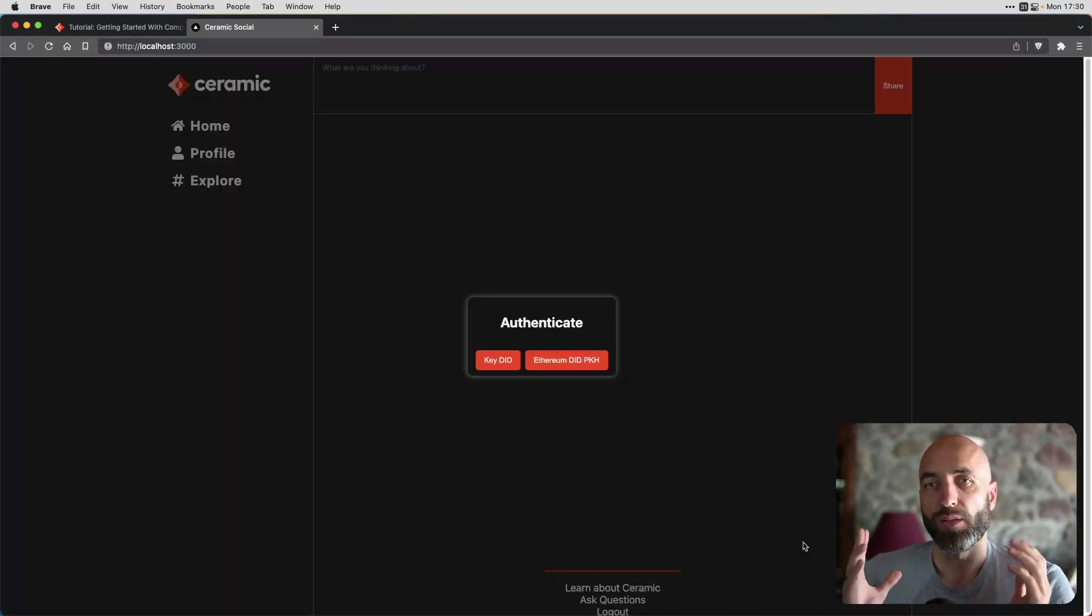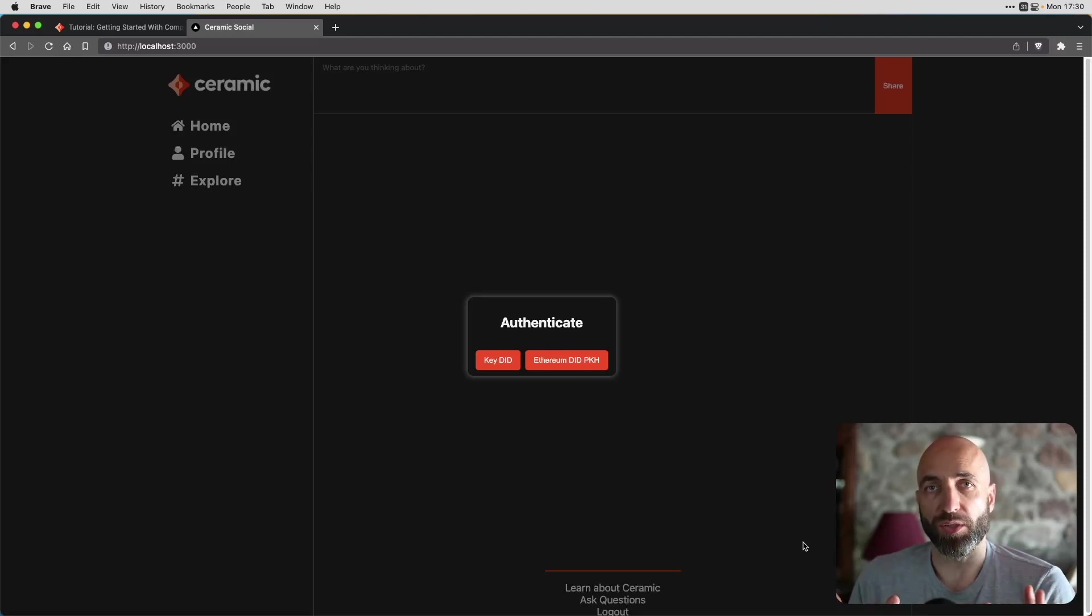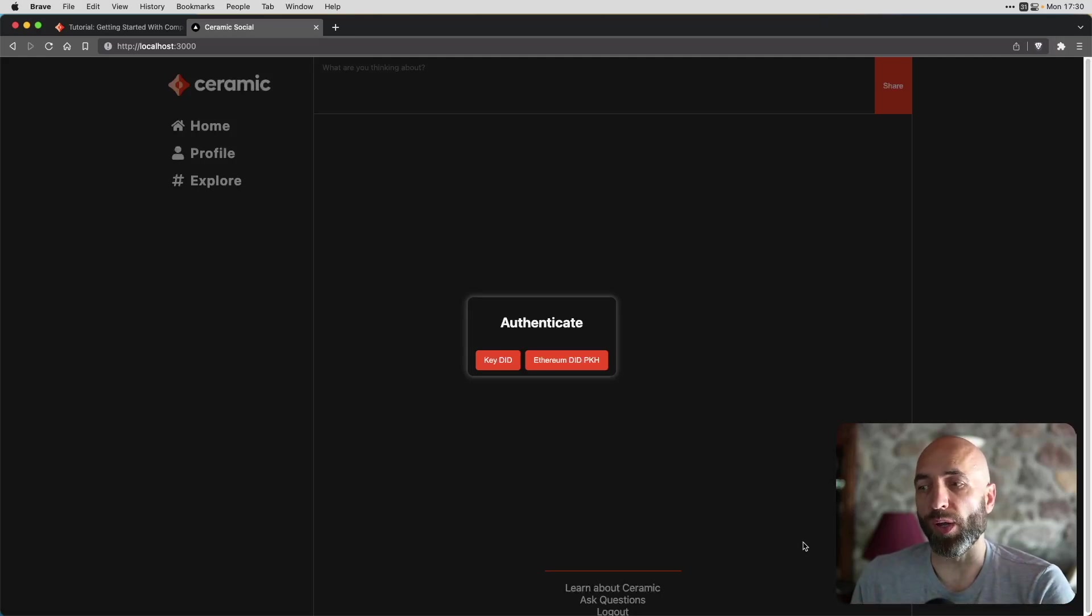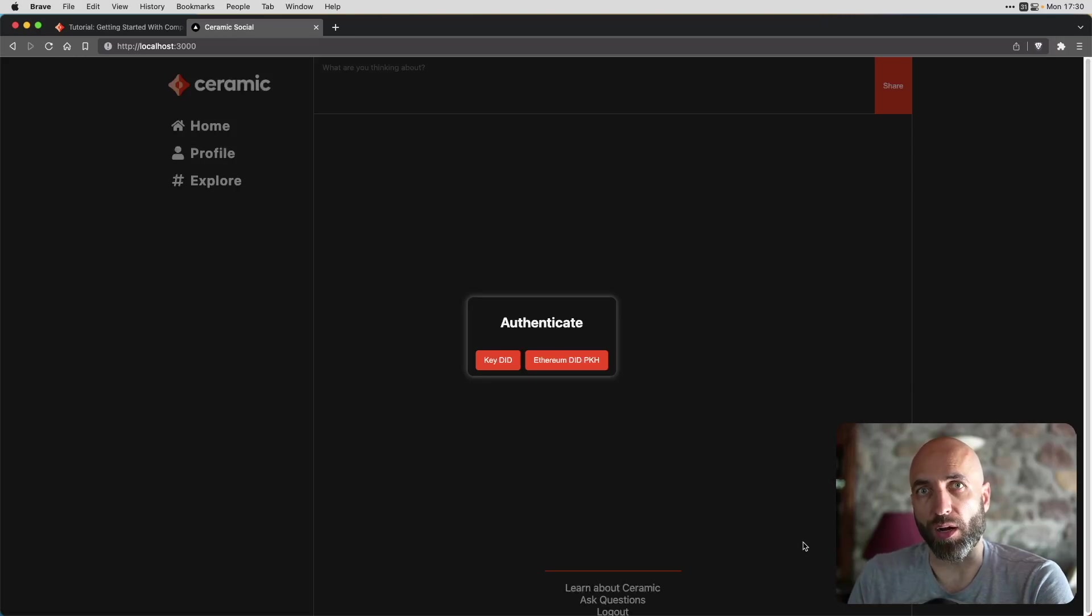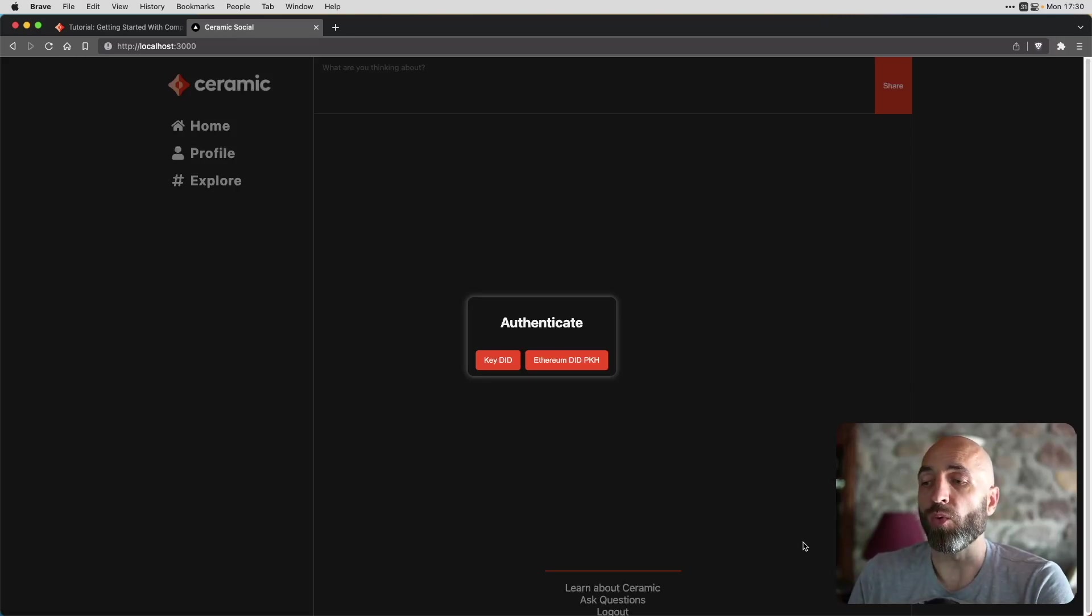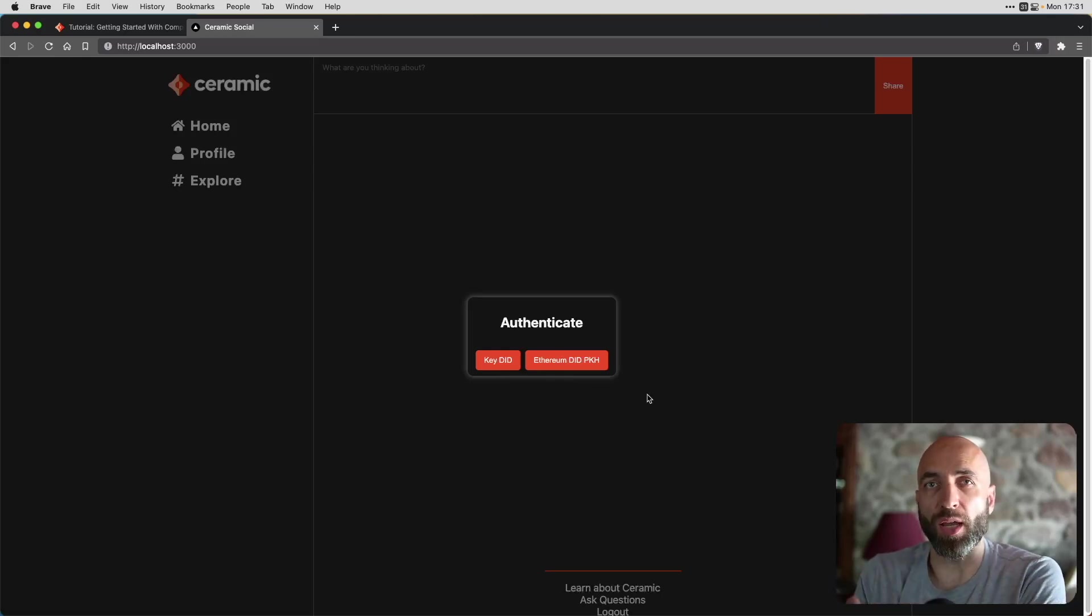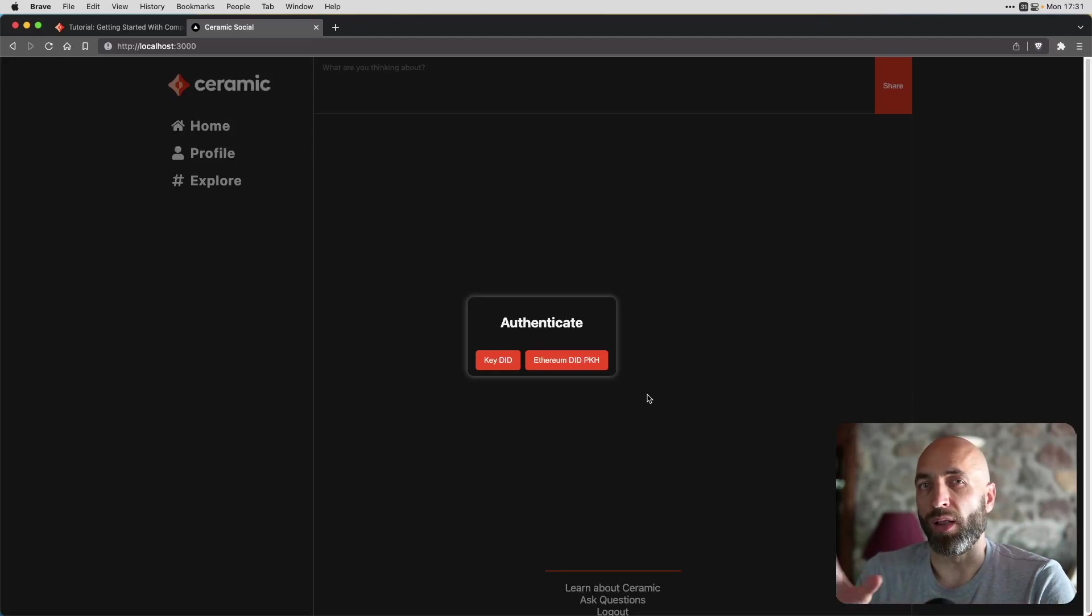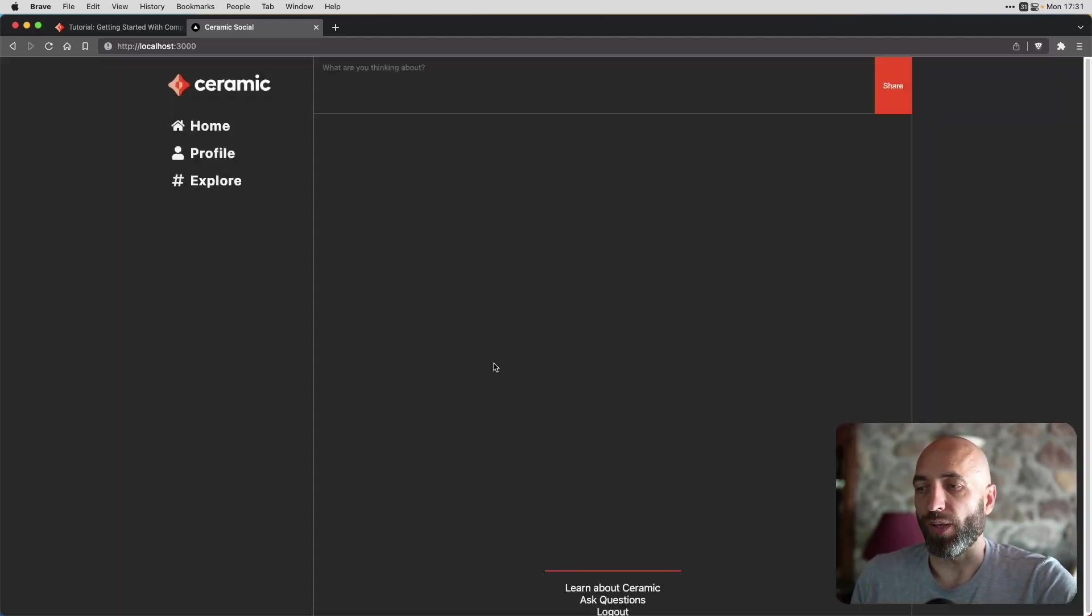So this is how the app looks in the default state. First thing that we need to do is we need to authenticate and we can do it either with KeyDID, which we created in the process of building the app, or we can log in with EthereumDIDPKH, which is a fancy expression for logging with MetaMask. So let's authenticate with KeyDID.